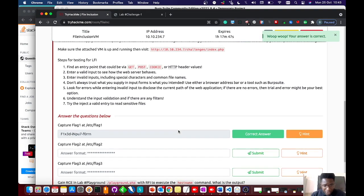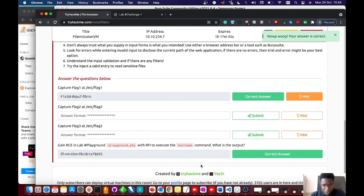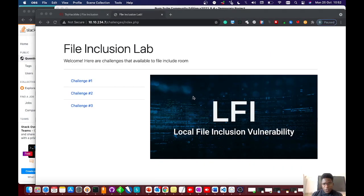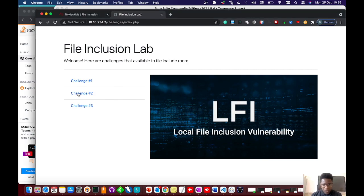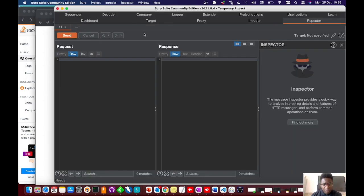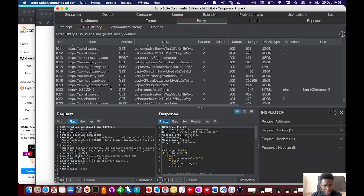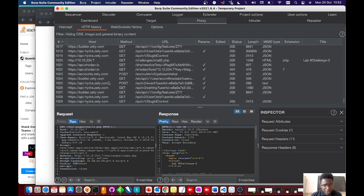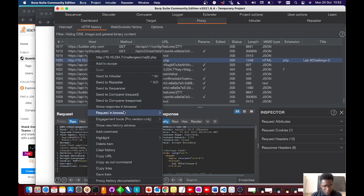That worked pretty fine for us. On to the second flag. Let's look at challenge two and see how that works. I'll click on the link for challenge two. This doesn't look good — 'Only admin can access this page.' Let's go look at Burp Suite. I believe something must have been intercepted. I'll forward this to Repeater so I can look at it.